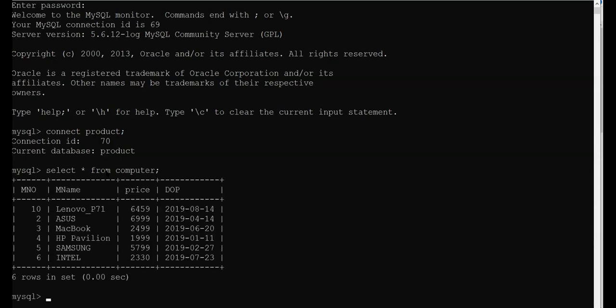Can you all see the six records? This table that you can see in MySQL — I have created this table in Python. How I have created it? Step by step, I will show you. Let us start.